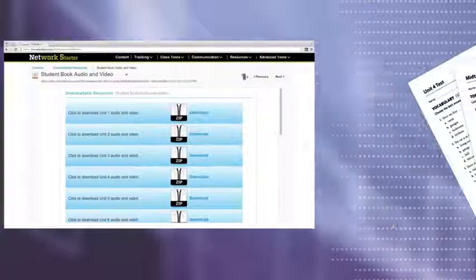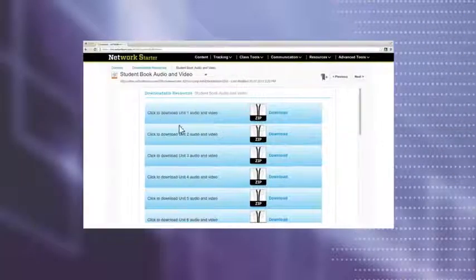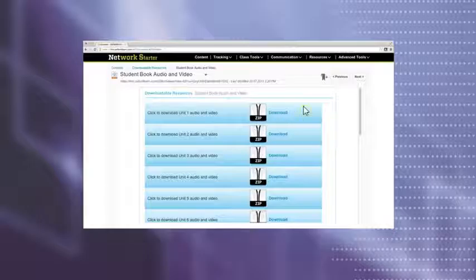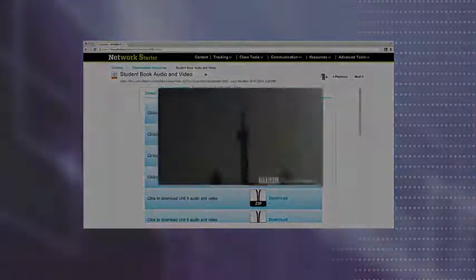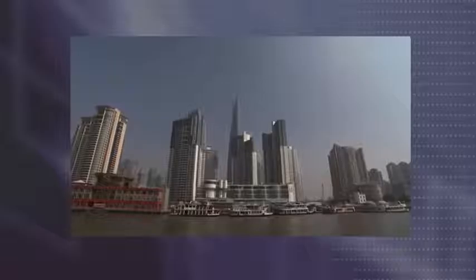Other resources include the entire student book and workbook audio and video that can be downloaded by both teachers and students for anywhere, anytime access.